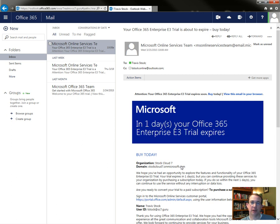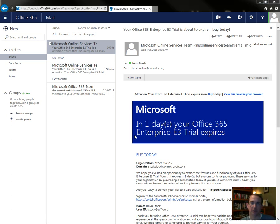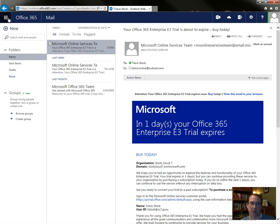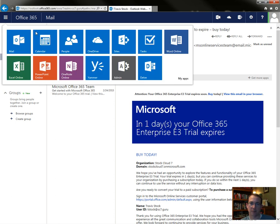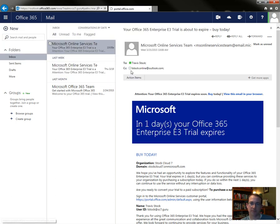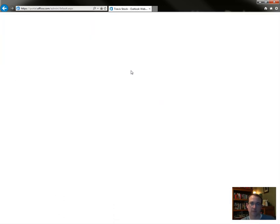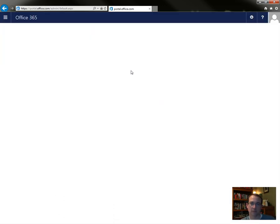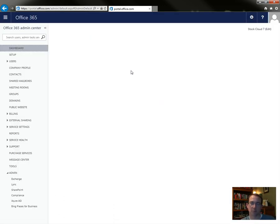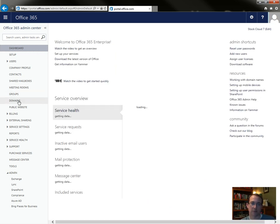I'm going to review how to add a domain name into Office 365. As you can see I'm in Office 365 and you want to go to the admin portal. And then once we get to the admin portal you want to go down to domains.